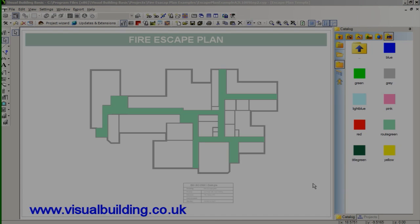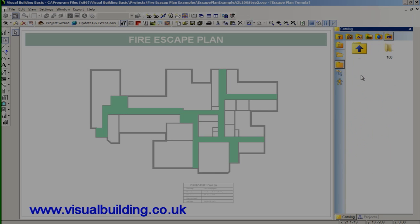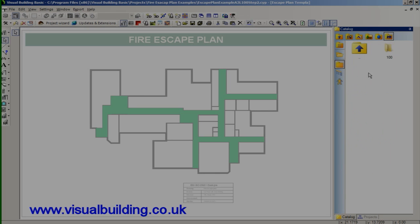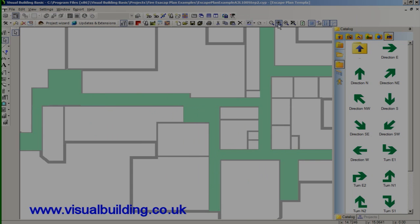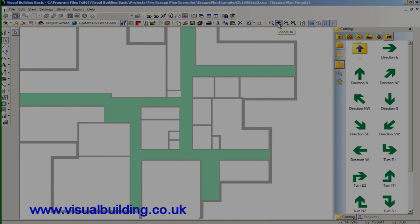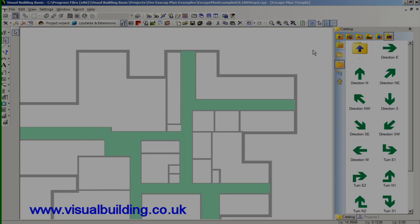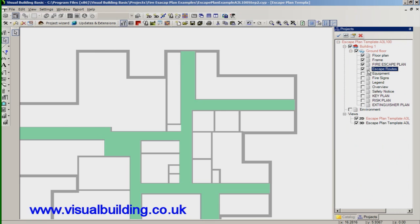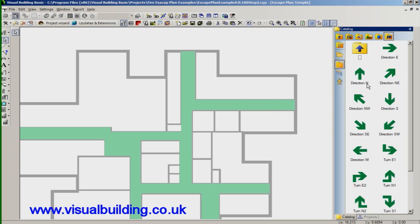I've now just fast forwarded the video for a couple of minutes to show the completed escape routes because I'm now going to add some escape route direction arrows. I'll just zoom in onto the plan and we're going to place these arrows on the escape route. It's possible to create a completely new layer and put these on their own layer. But for now I'm just going to keep these on the escape route layer.